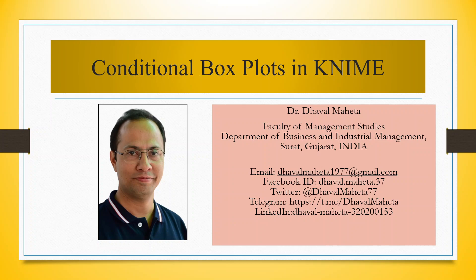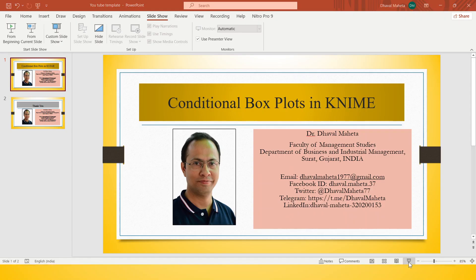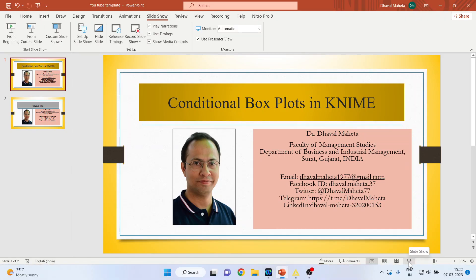Hello to all my viewers, this is Dr. Dawal Mehta. Today we will understand how to generate conditional box plots in KNIME, so for this we will go in the KNIME analytics platform.